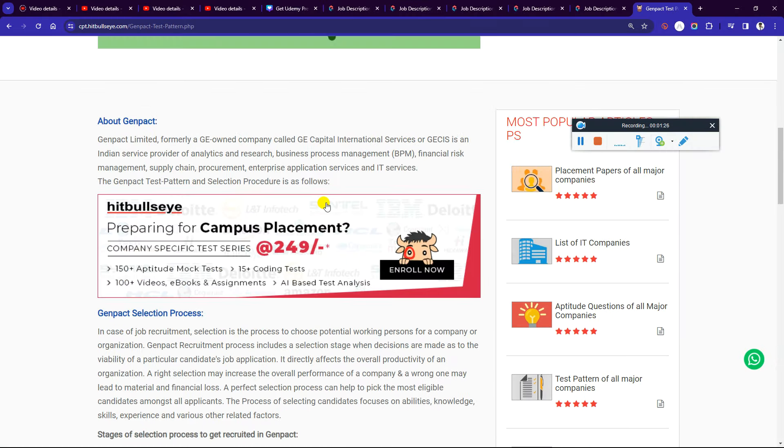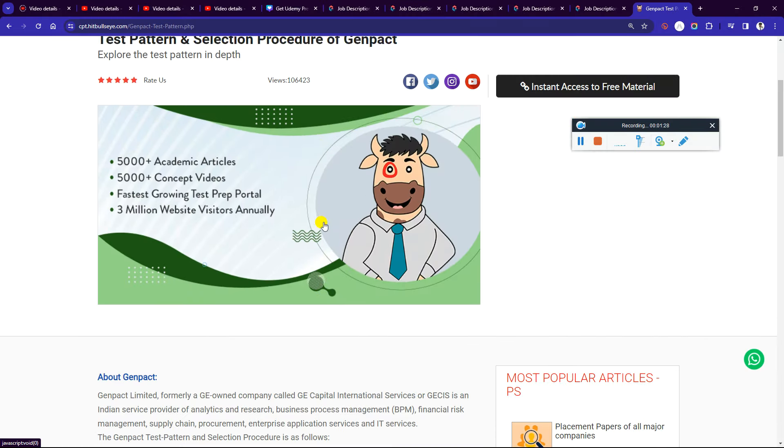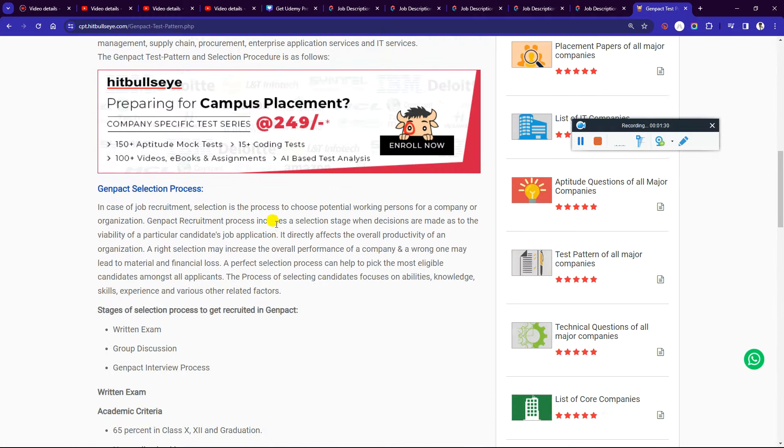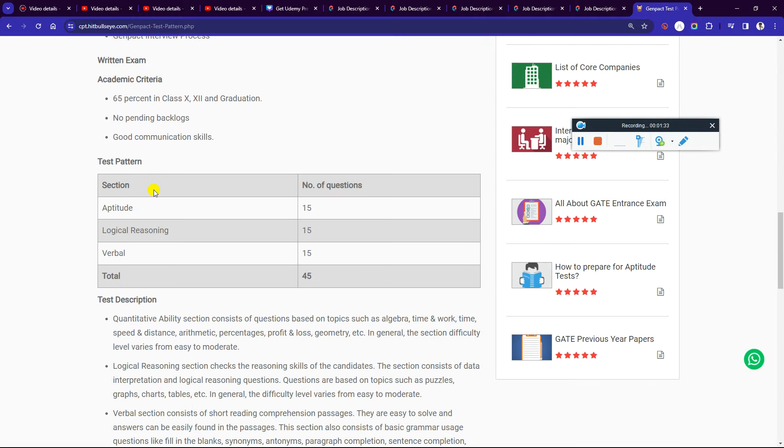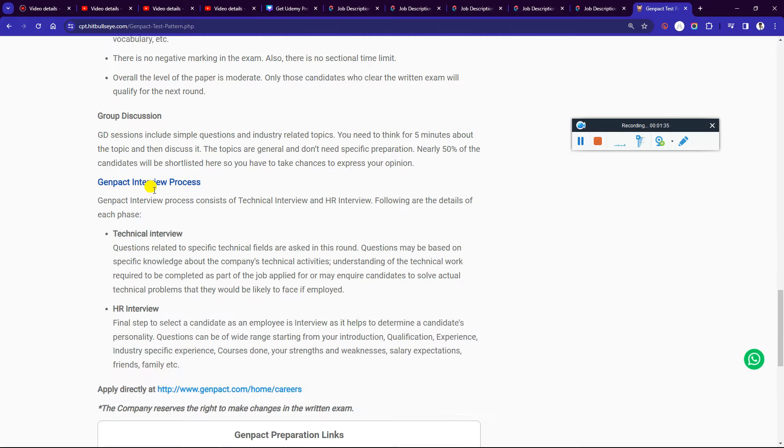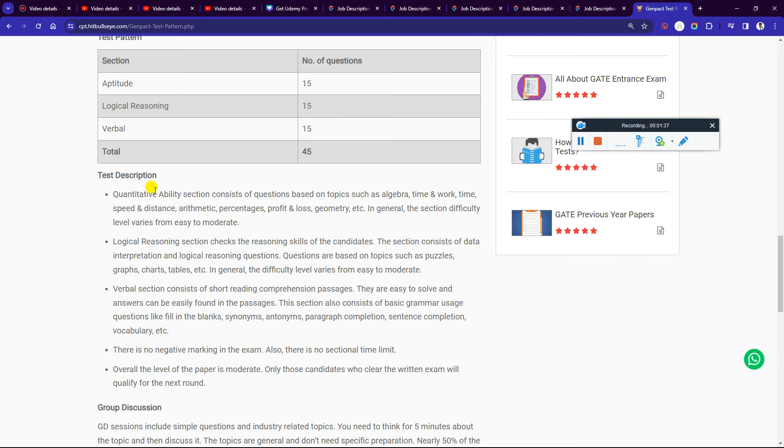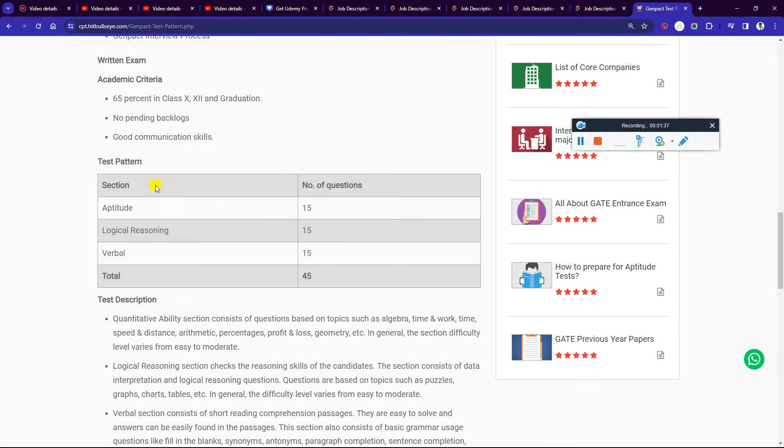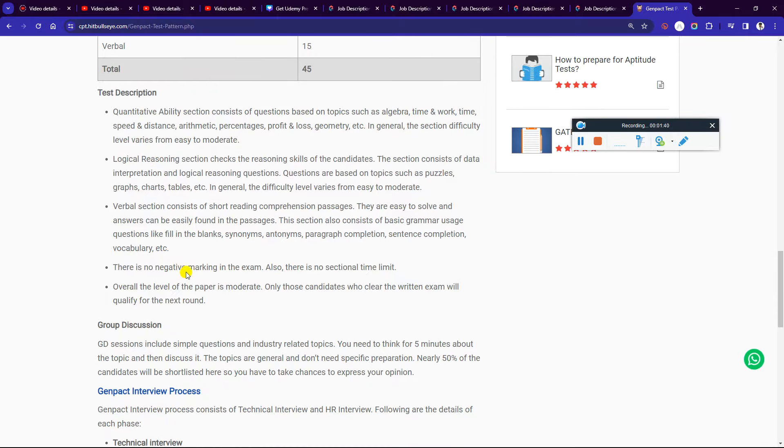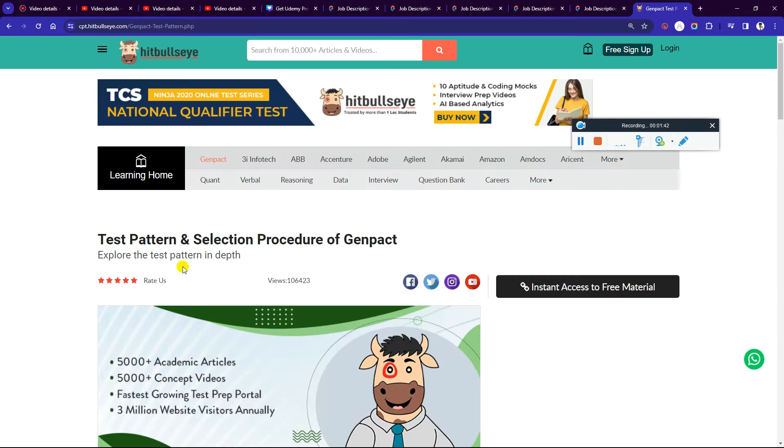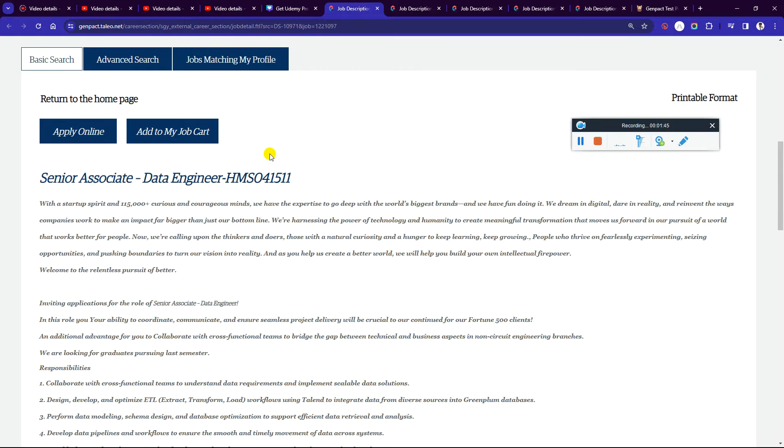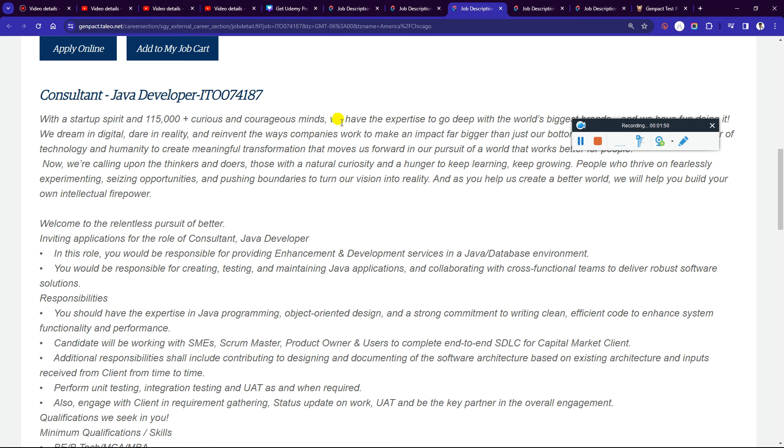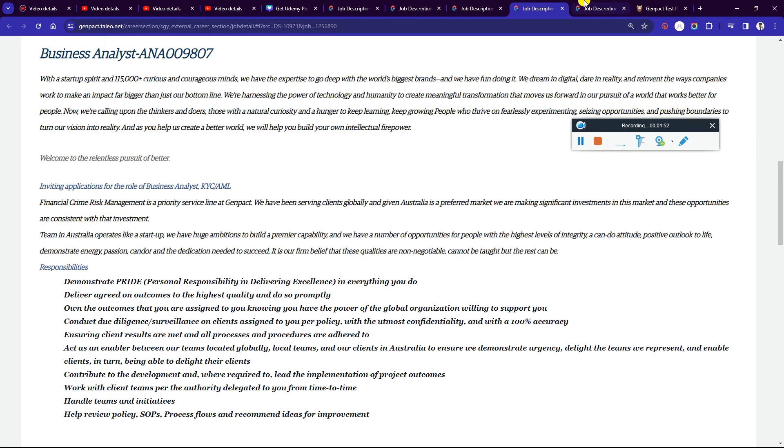Friends, I am going to show you preparation resources on HitBullsEye. This is not a sponsored video, but you can see HitBullsEye on the site for pattern and preparation information for business analyst roles.